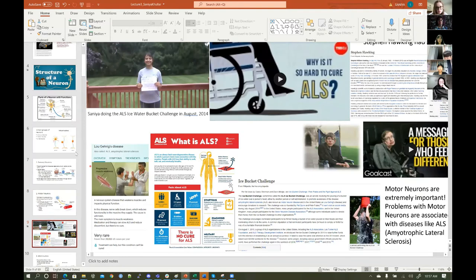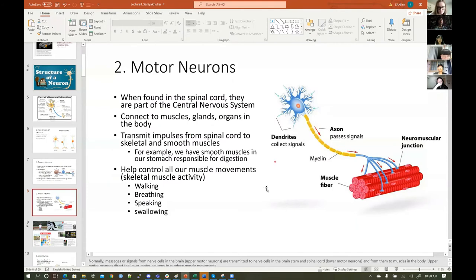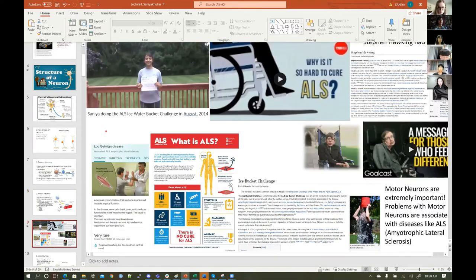He had ALS, which is a motor neuron disease. My friends dared me to the ALS challenge back in August 2014. I was nominated and wanted to spread awareness — so I did the ice water bucket challenge to raise awareness for ALS.